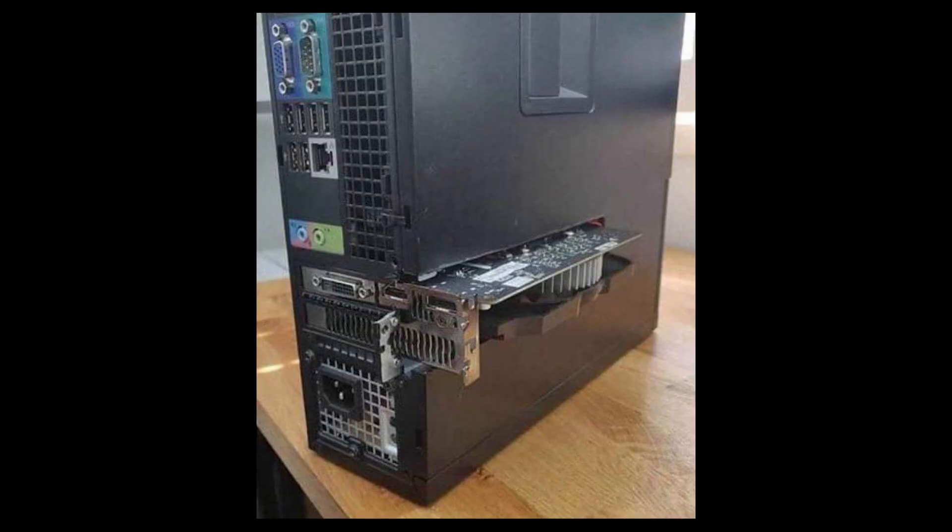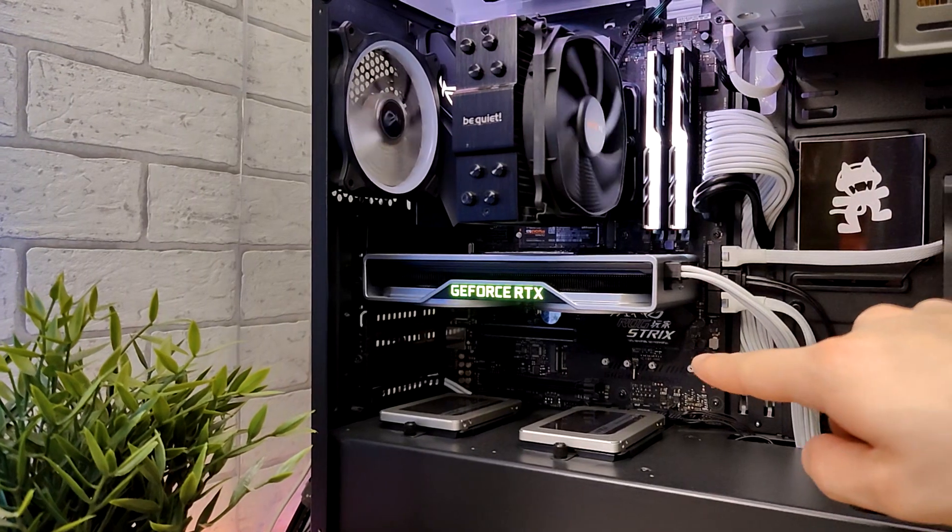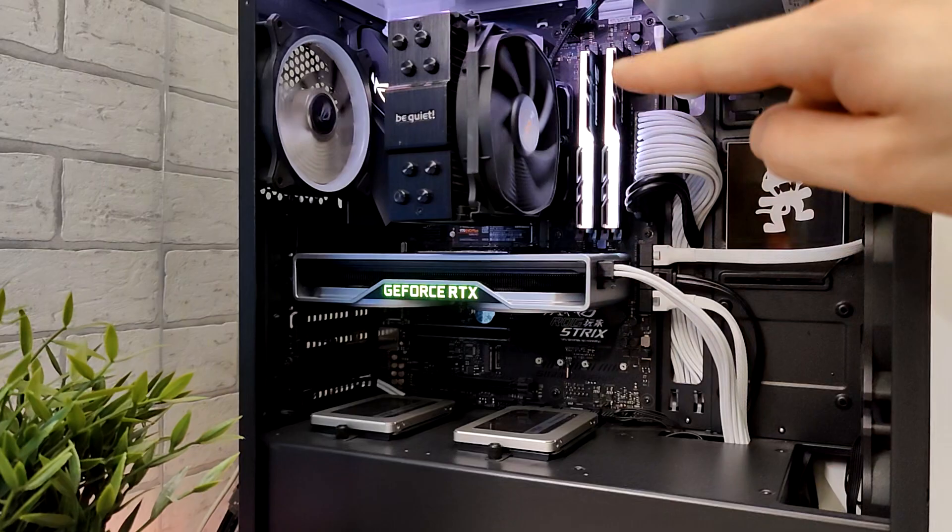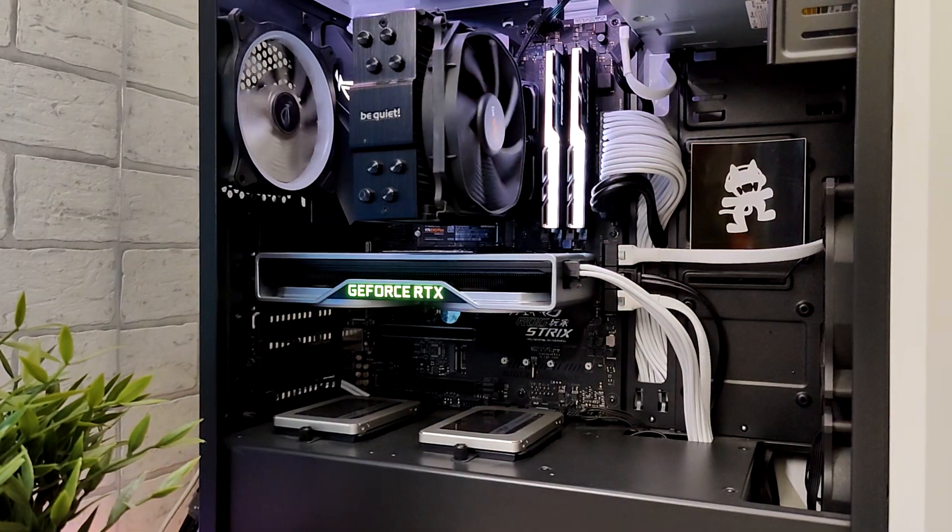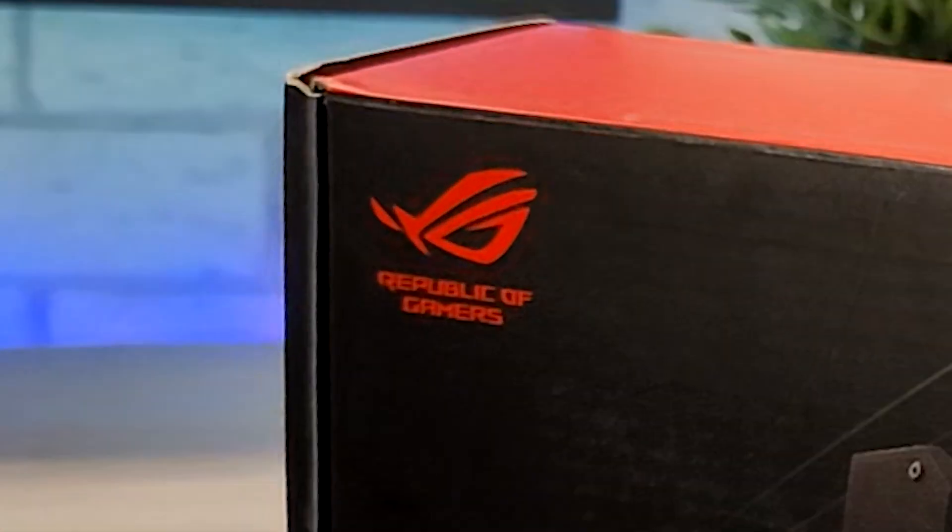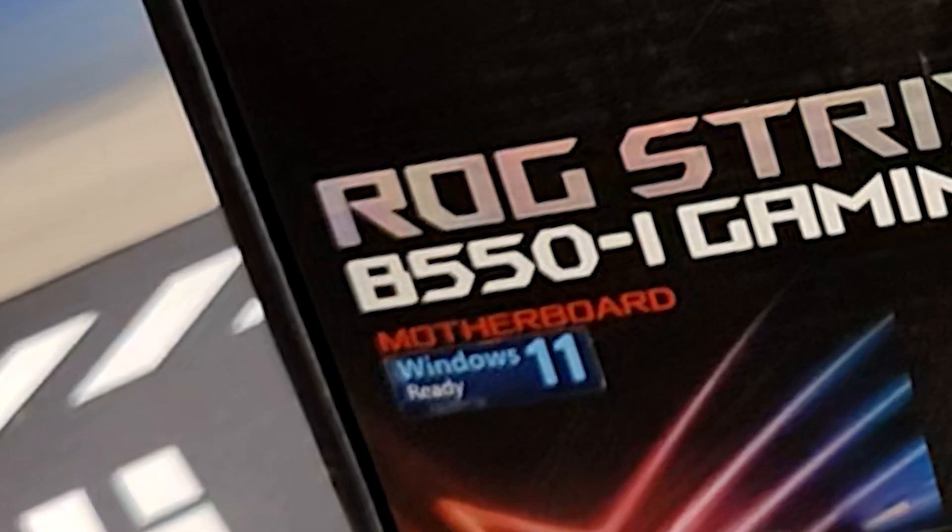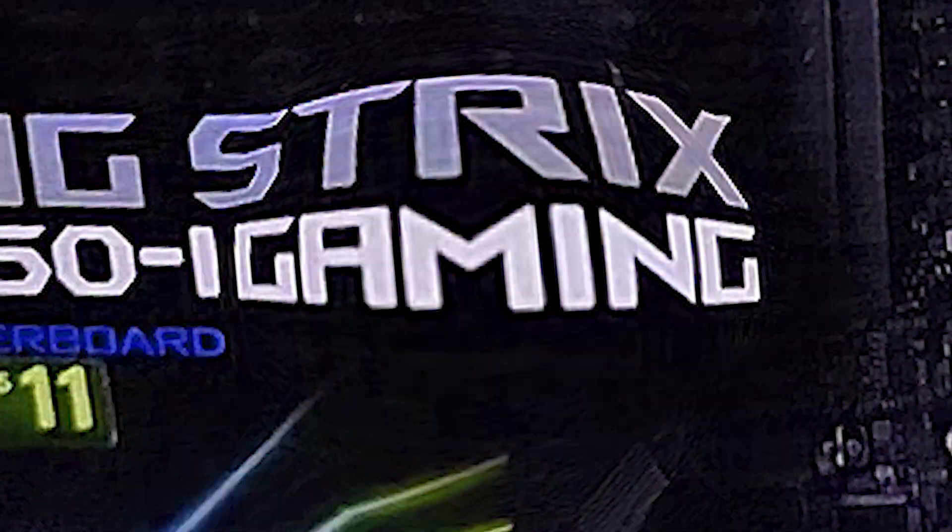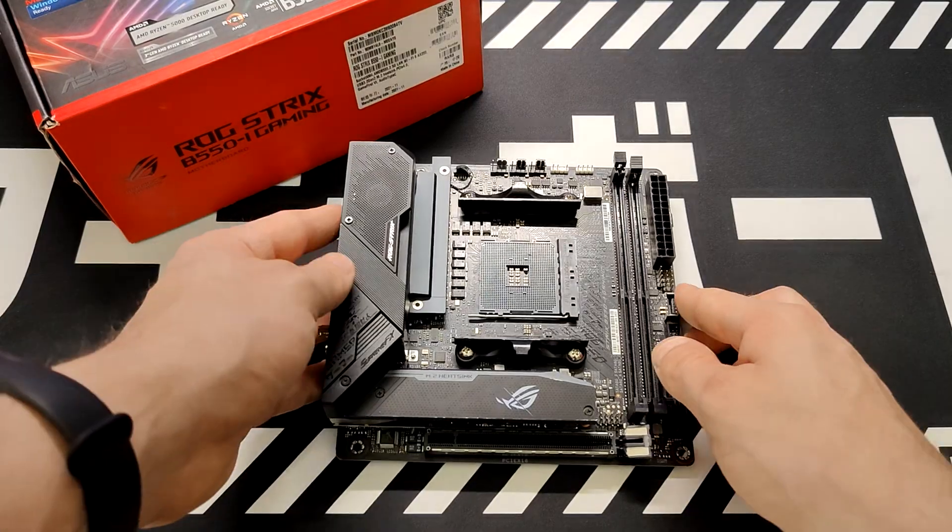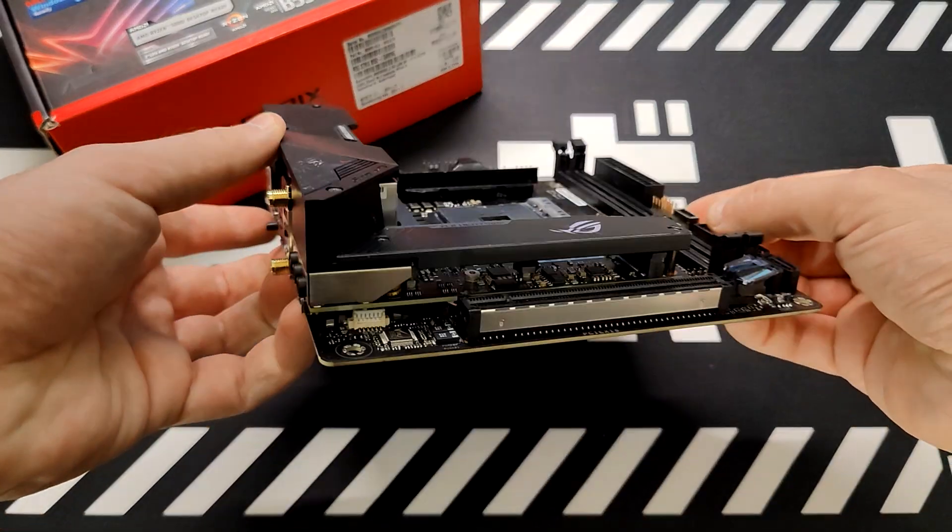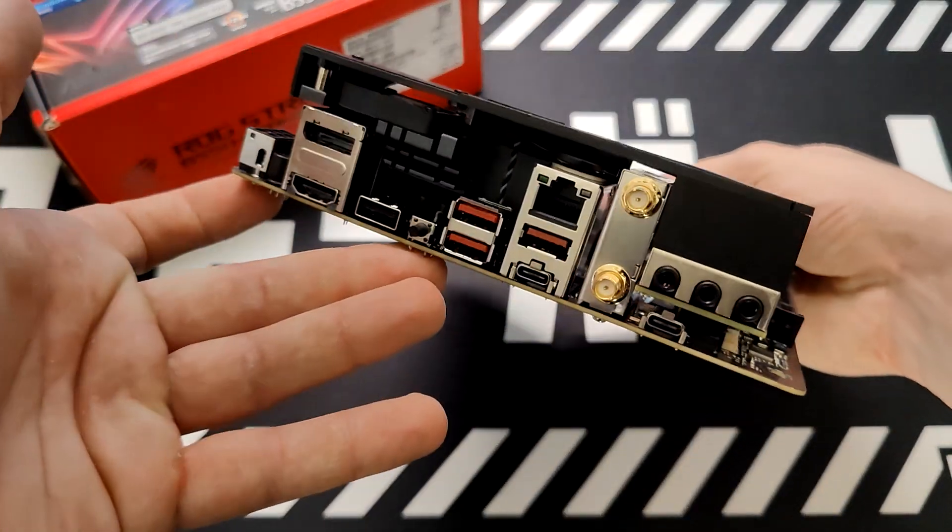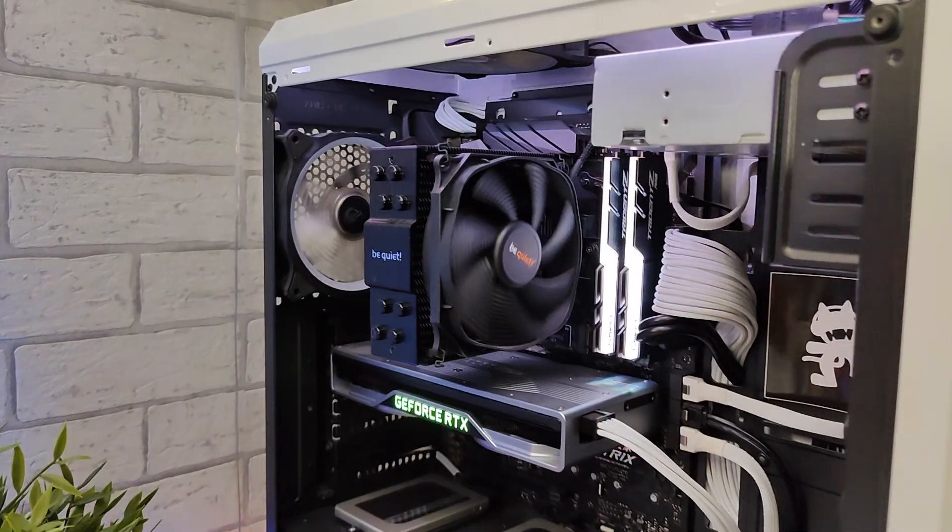But making these types of changes is not as easy as you might think. You see, this motherboard is full ATX and it won't fit in the new case, so I have to change it to this one. This is Asus ROG Strix B550i gaming. Asus literally cut the regular motherboard in half and super glued it into a sandwich. This makes it small and super expensive.